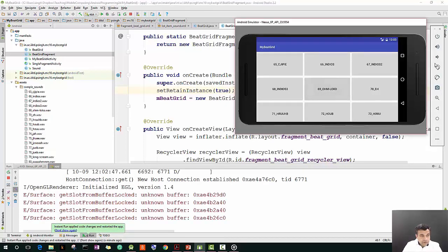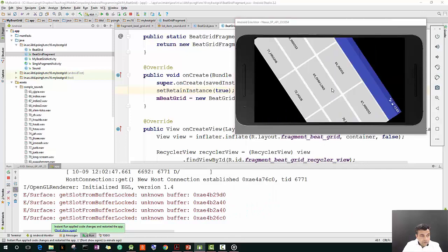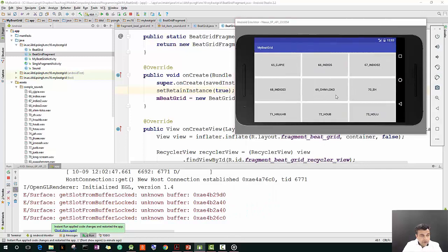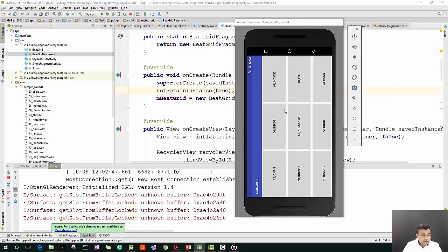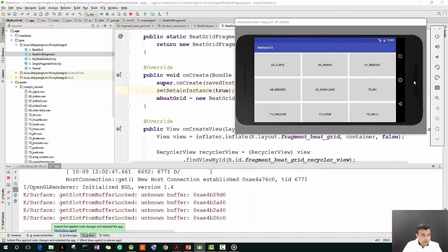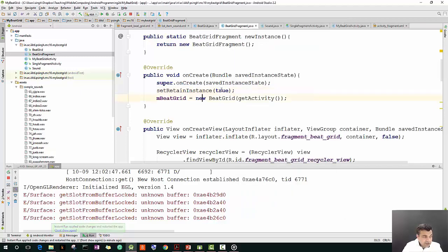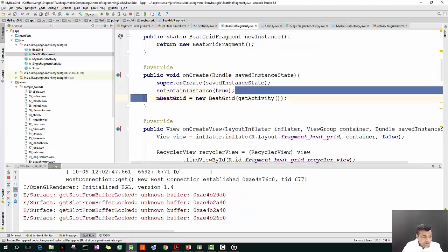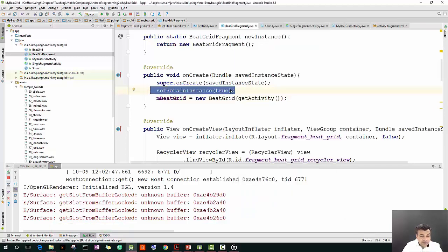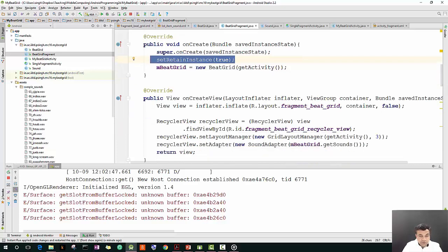Now with this we can rotate it and our sound continues. So just by setRetainInstance, which is by default false, but because we are now setting it true, we can rotate it and the playback continues uninterrupted.